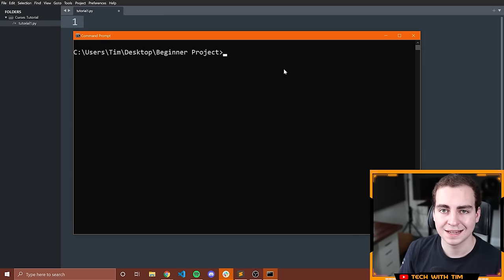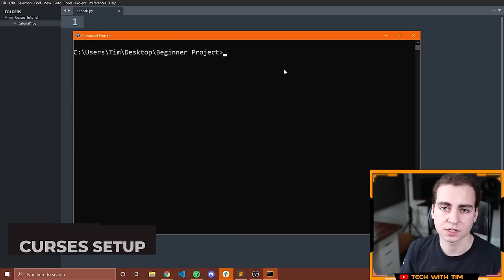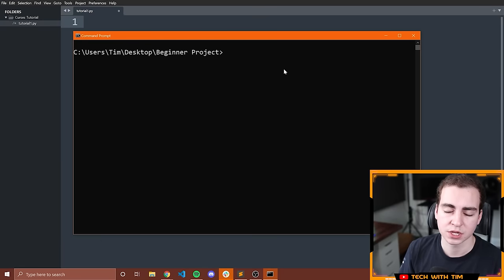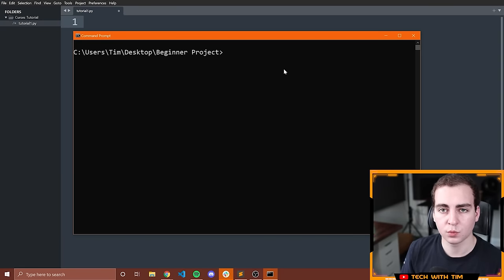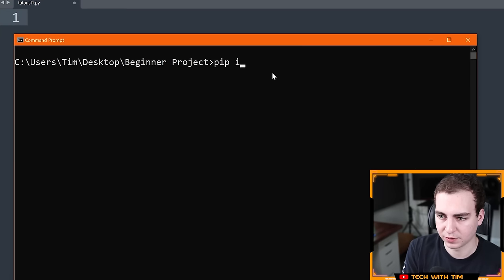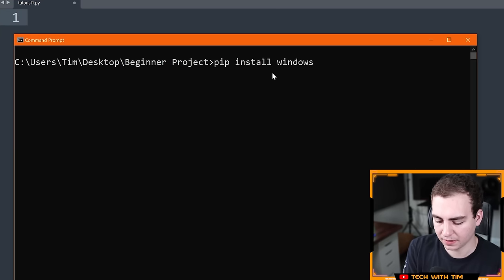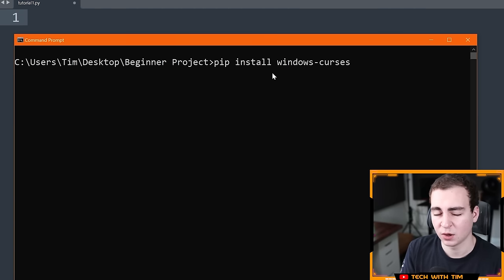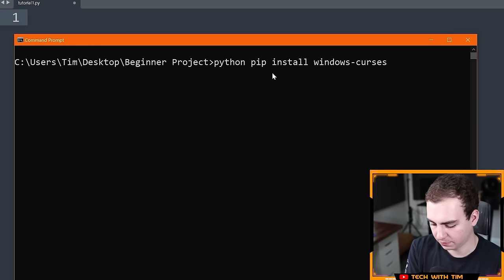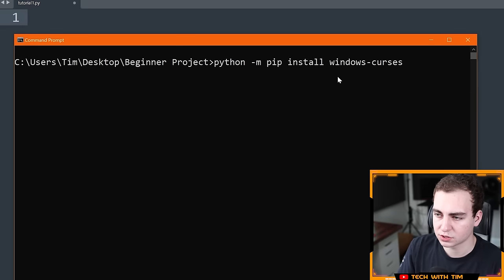Alright, let's get started. The first thing we need to do is install the curses module, but you only need to do this if you're on Windows. If you're on Mac or Linux, it's already installed, so you can skip this step. If you're on Windows, open your command prompt and type: `pip install windows-curses`. If that doesn't work, try `python -m pip install windows-curses`. If that still doesn't work, I'll leave a video and link in the description on how to fix your pip.